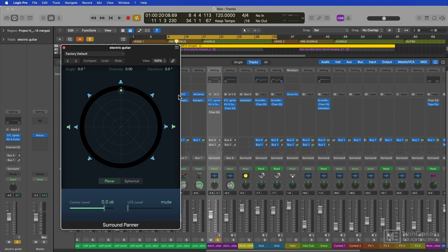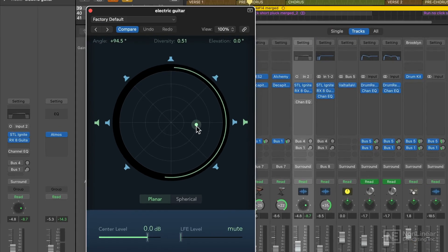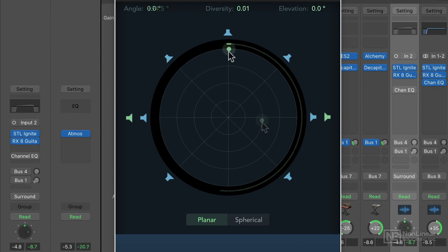Now, as long as I have the Atmos plugin monitoring in binaural and I'm wearing headphones, I should be able to move this guitar around in the surround field, and I should be able to still hear all of the front, side, and rear positioning in headphones. So listen along with me on headphones and see if you hear these spatial effects.